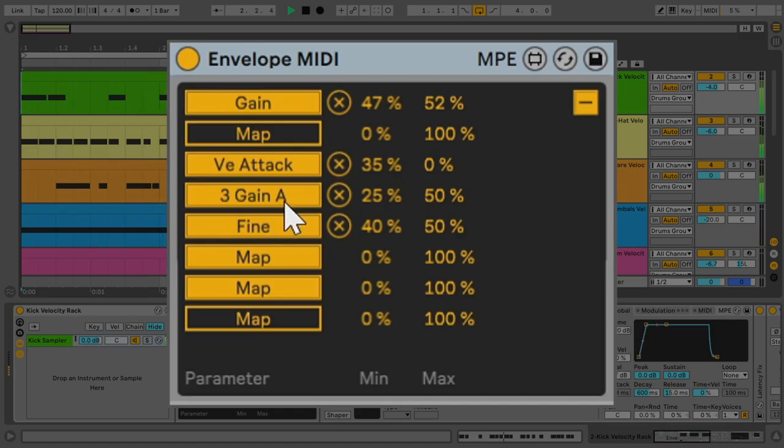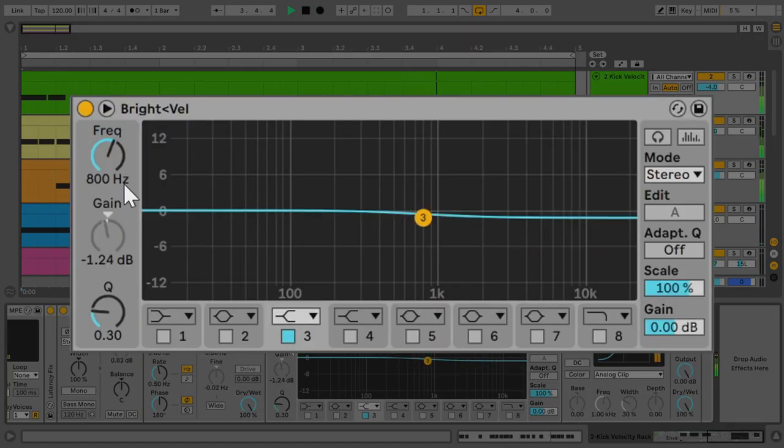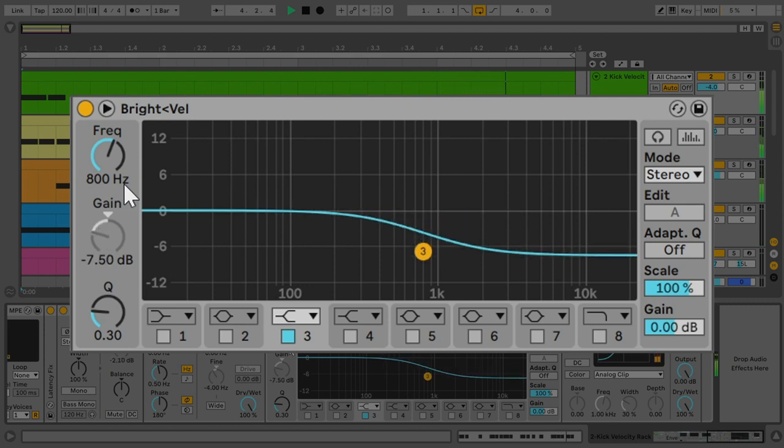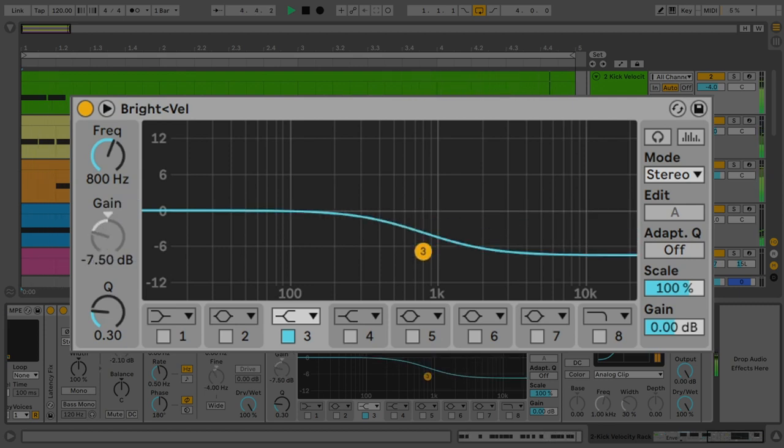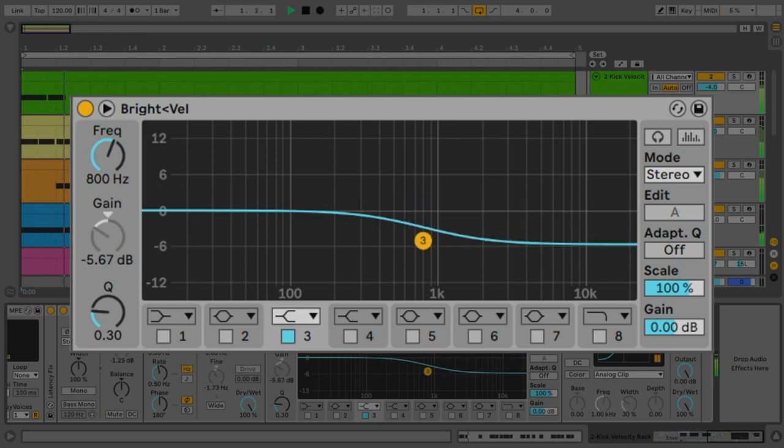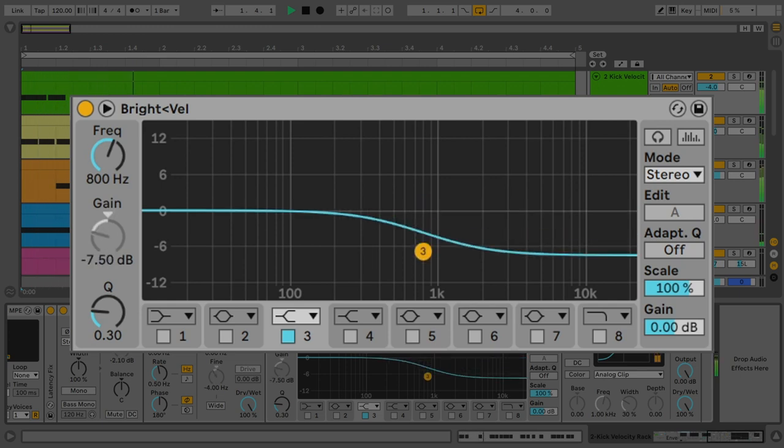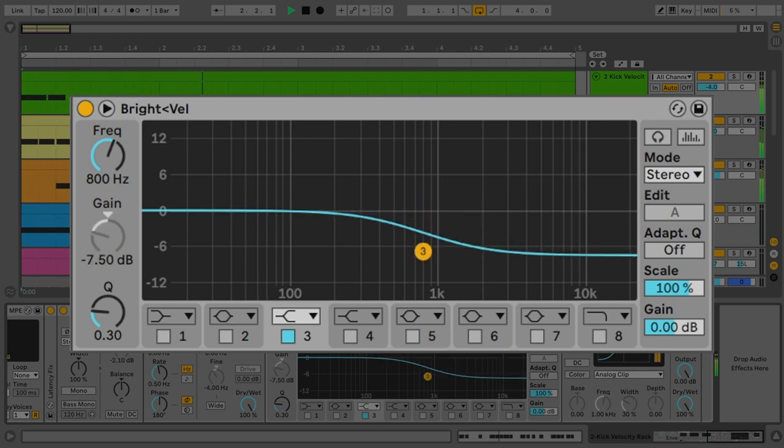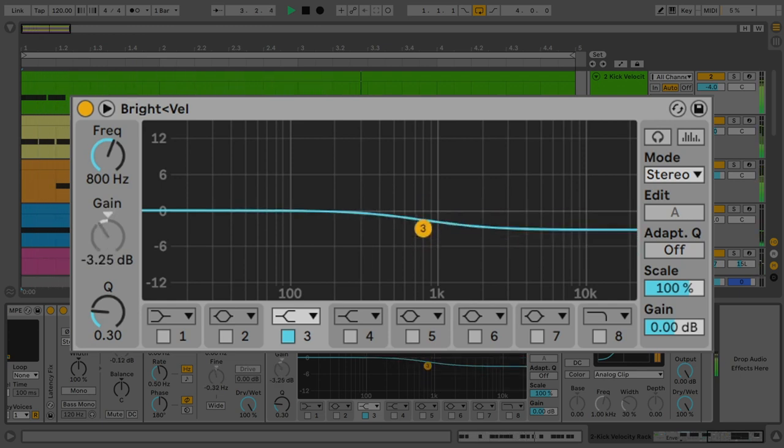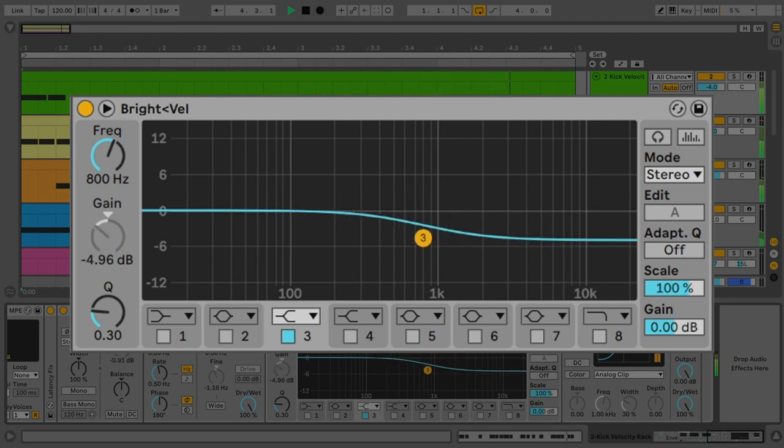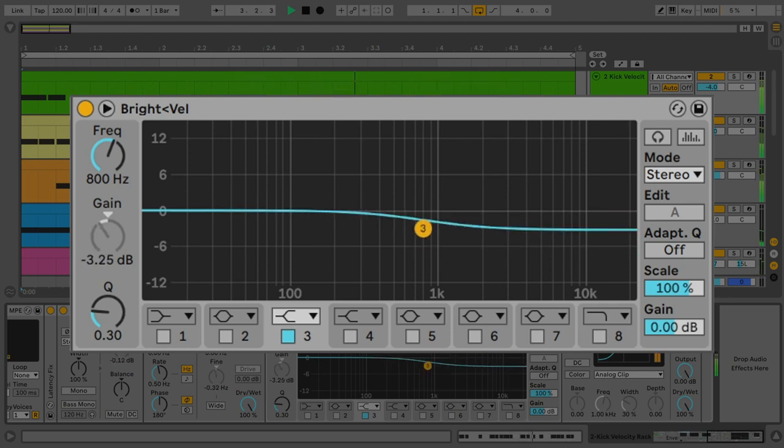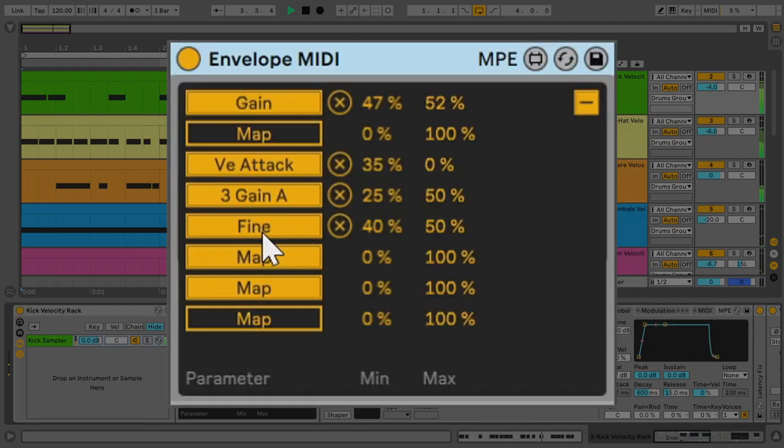The next parameter controls an equalizer, and I have this high shelf at 800 Hz. When the kick hits at full velocity, nothing happens, but when it hits at lower velocities, there's a cut in the high mid and high frequencies. It sounds less bright, a bit duller, like a real kick drum when you hit it lightly.